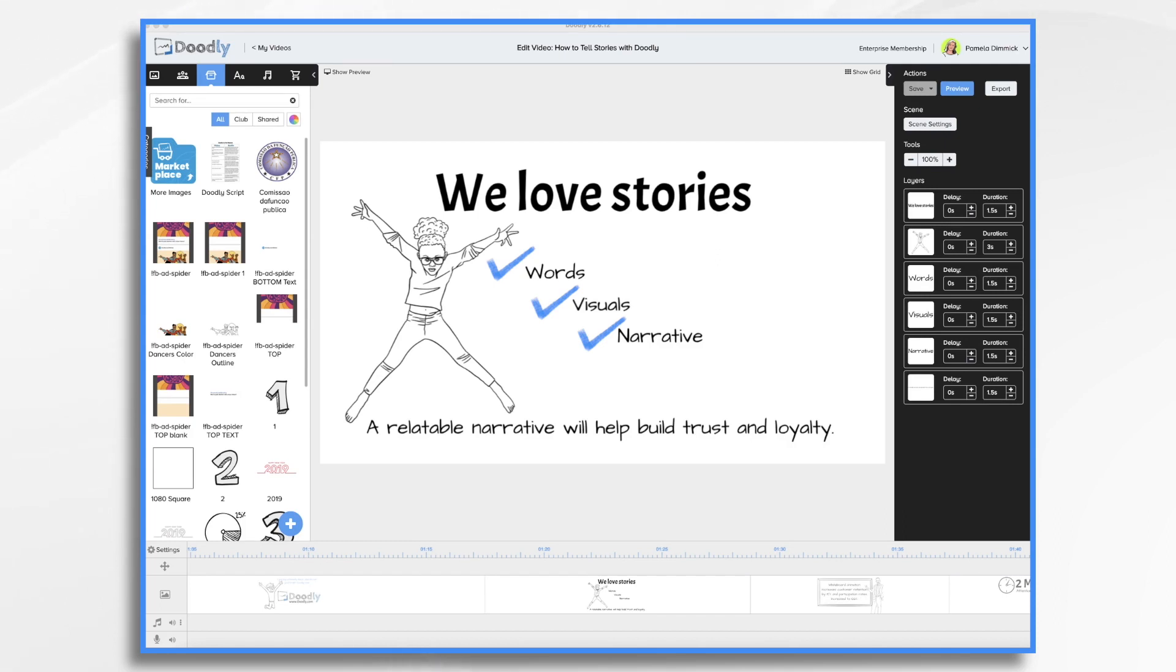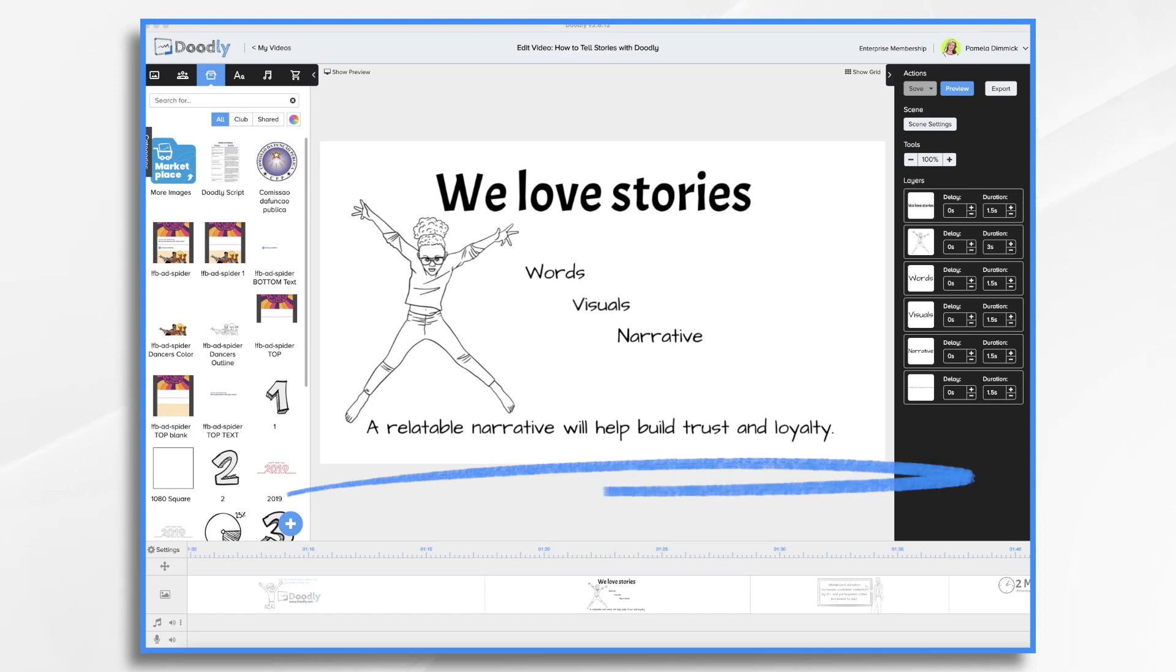With Doodly, you can create an engaging whiteboard video that does just that. Stories are the building block of any brand. A relatable narrative will build trust and loyalty.